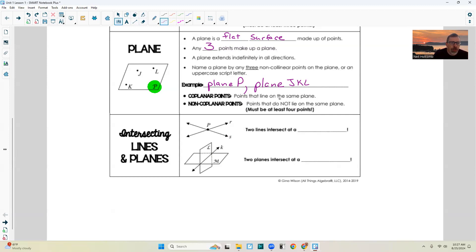Coplanar points — points that lie on the same plane are coplanar. Now if I had another point up here and called it M, well, it's not on that plane. Picture that as being up higher — picture this as a rug on the floor and M is up on the wall. It's not on that plane, it's not on the floor, and therefore it's non-coplanar. So points that do not lie on the same plane — that is non-coplanar. There must be at least four points, because you need three points to create a plane, and the fourth point being non-coplanar has to be off that plane.